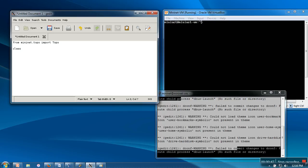Next thing you need to create your own class. In my case, I am going to create a class called 'first'. Whatever class you create, you need to make it a child class of topo.